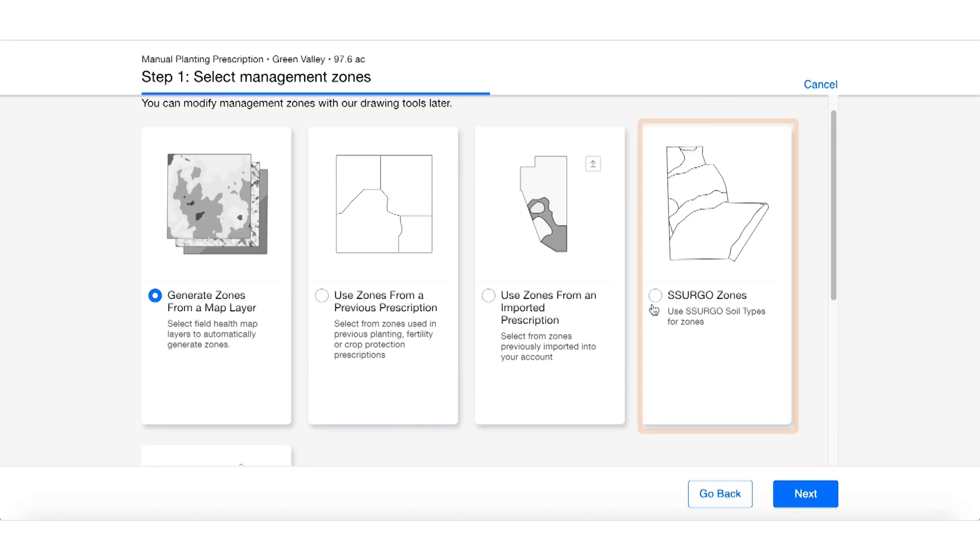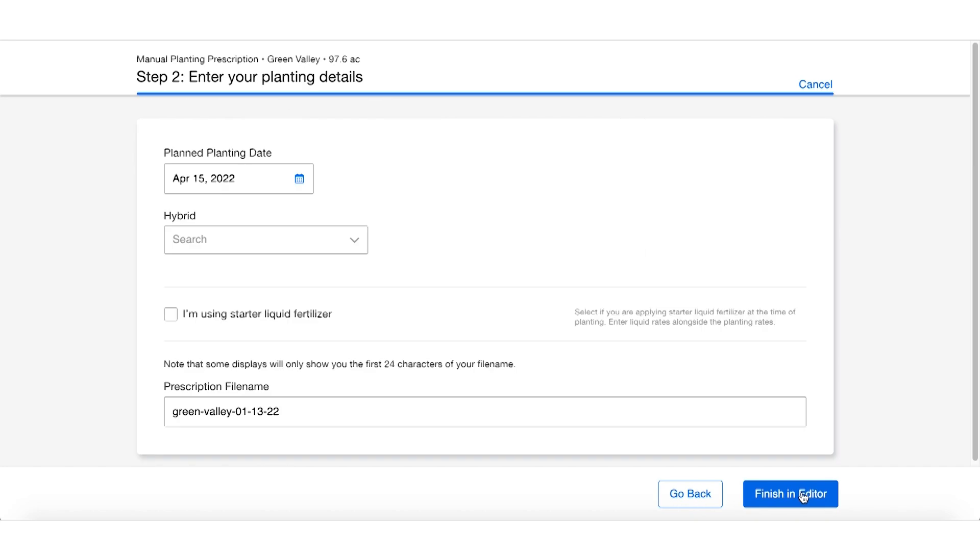From here, just like with advanced scripting, we're just going to enter in a hybrid that we wish to use and then click finish in editor.